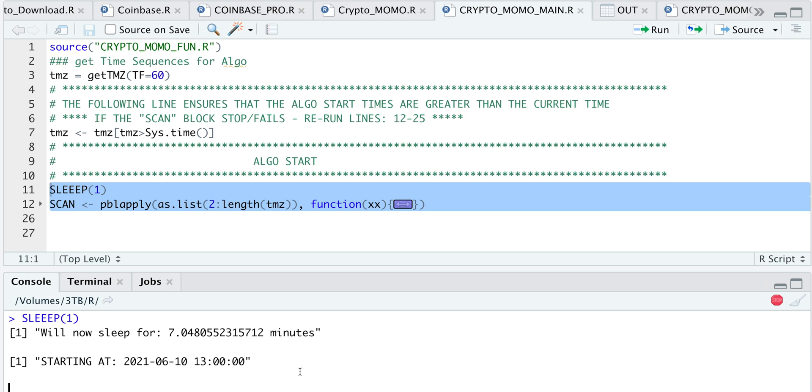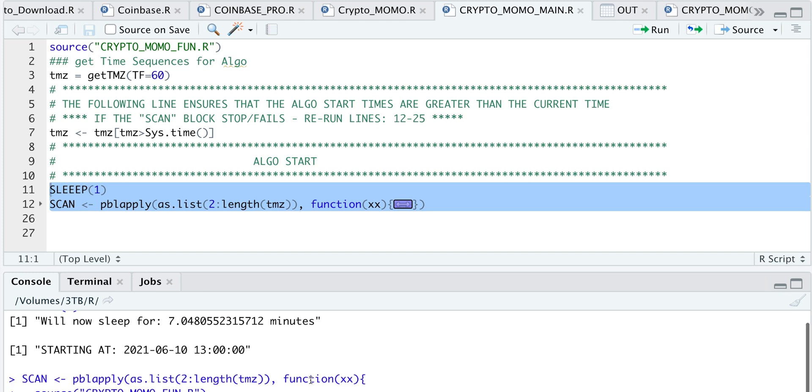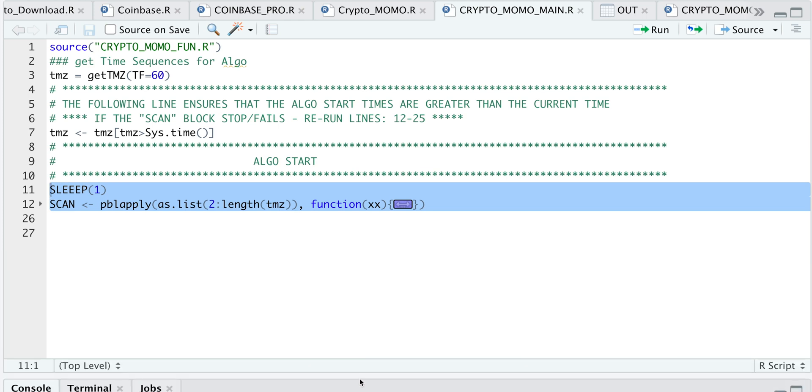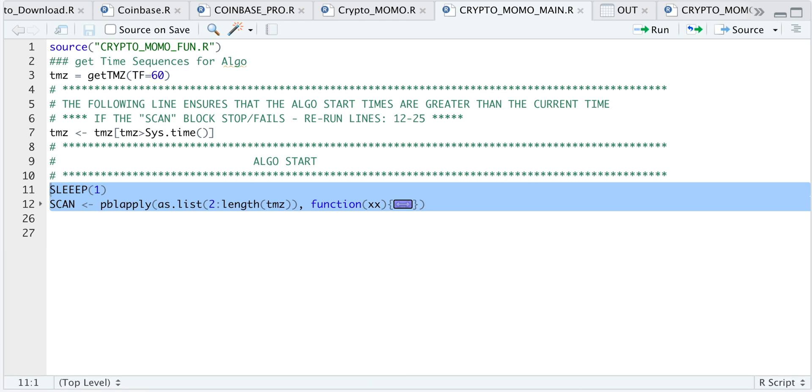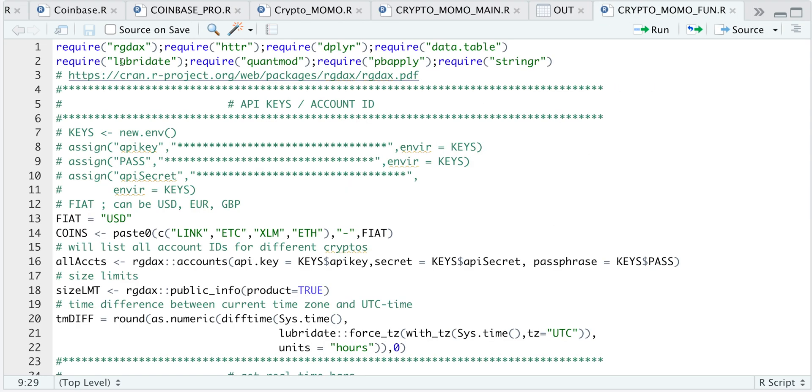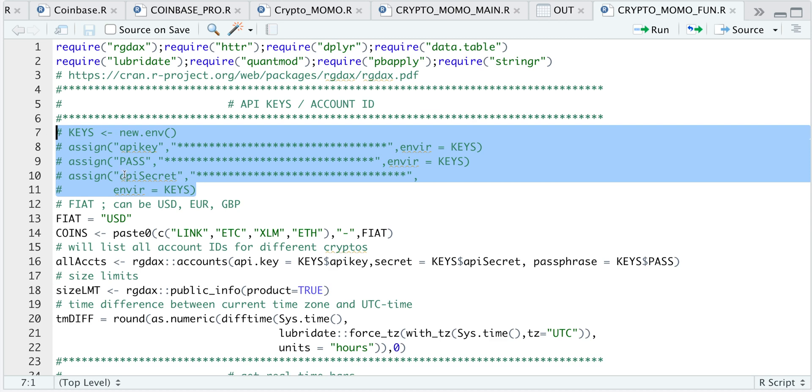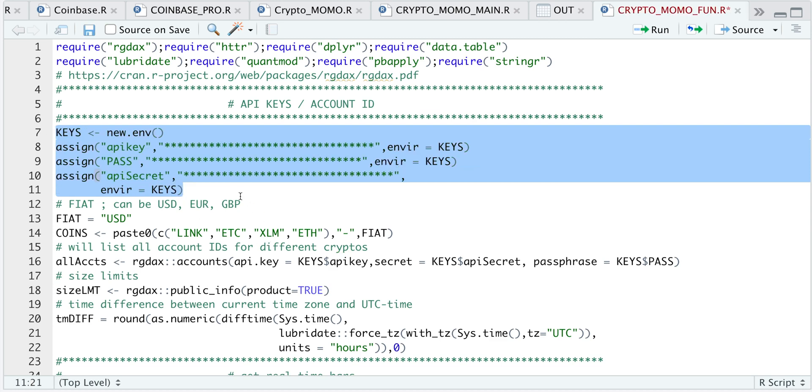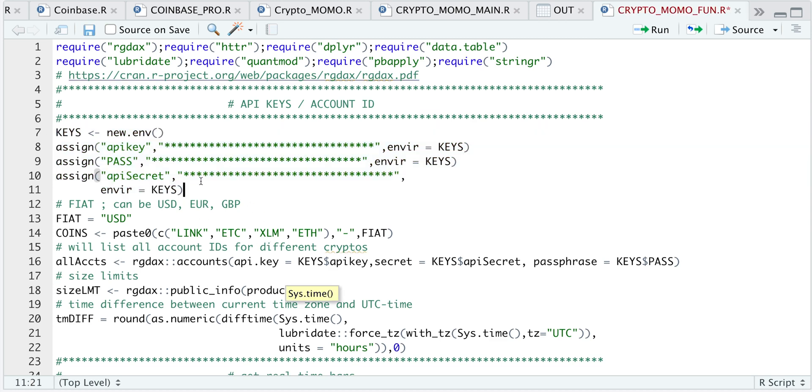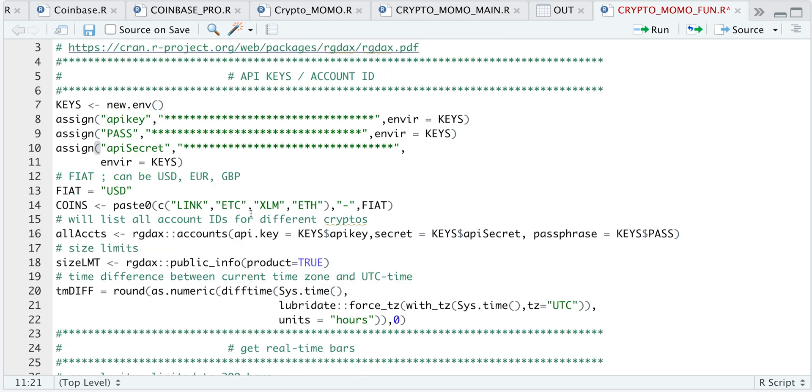So I'm going to go ahead and cancel this. So if we take a look at our functions, here we require all the packages that we might need. I'll go ahead and leave that uncommented so that you can specify your API key, your passphrase, and your API secret key. Here we will specify what fiat currency we want to trade, along with the coins with the highest momentum.